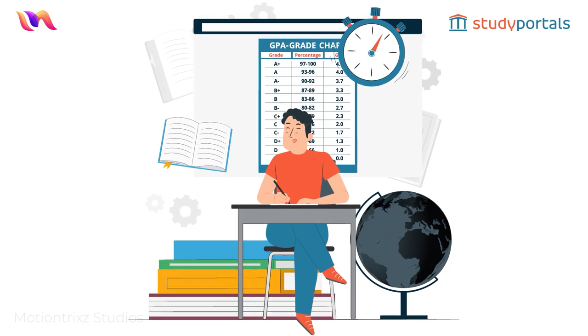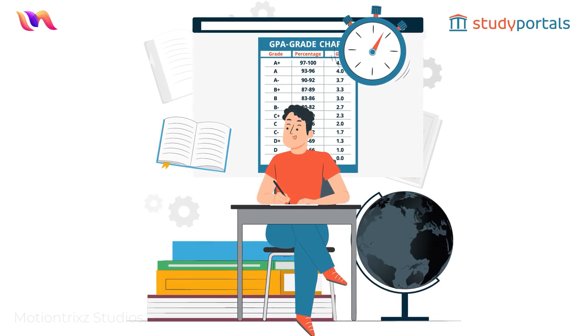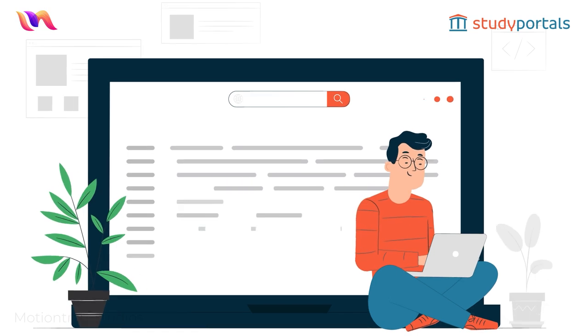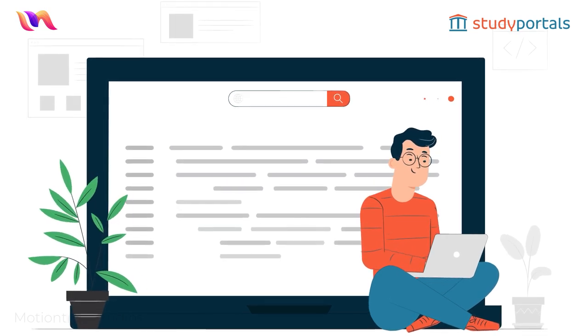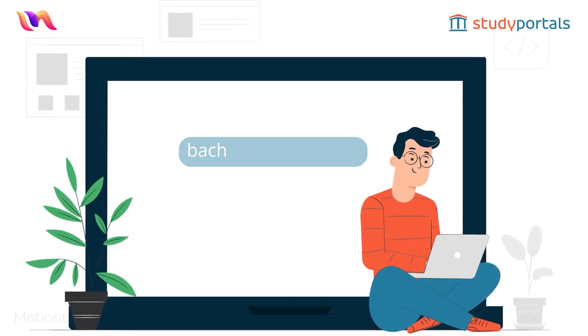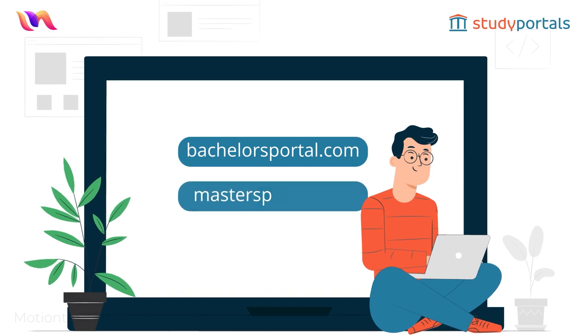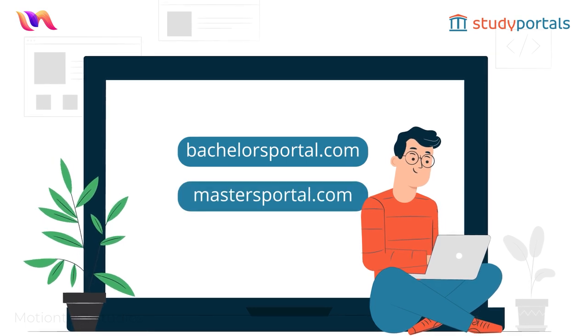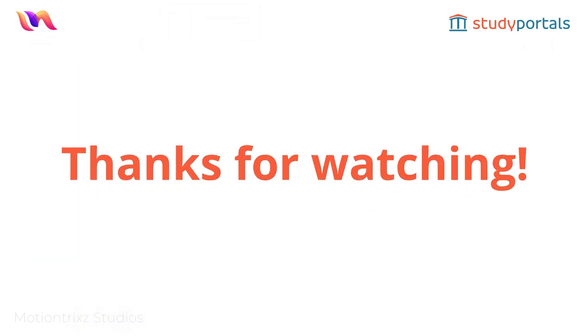Understanding GPA is crucial if you're planning to study in the US, so make sure you're familiar with this important concept. For more information on Bachelor's and Master's programs, check out our websites, bachelorsportal.com and mastersportal.com. Thank you for watching.